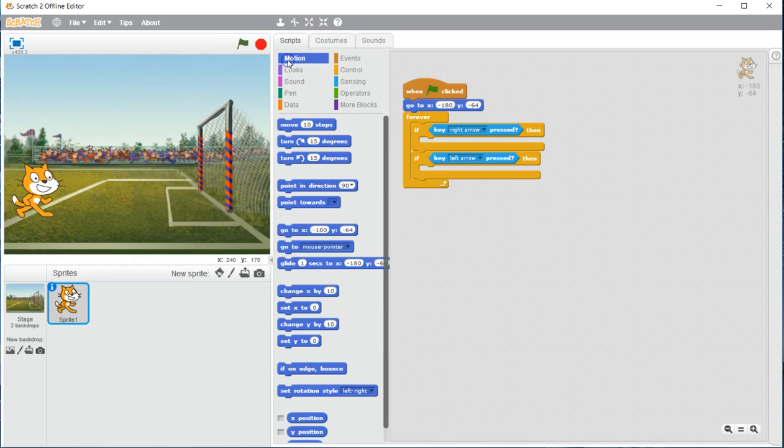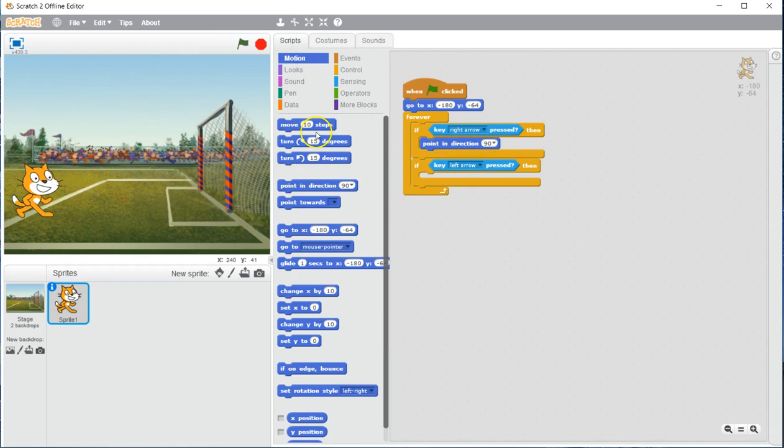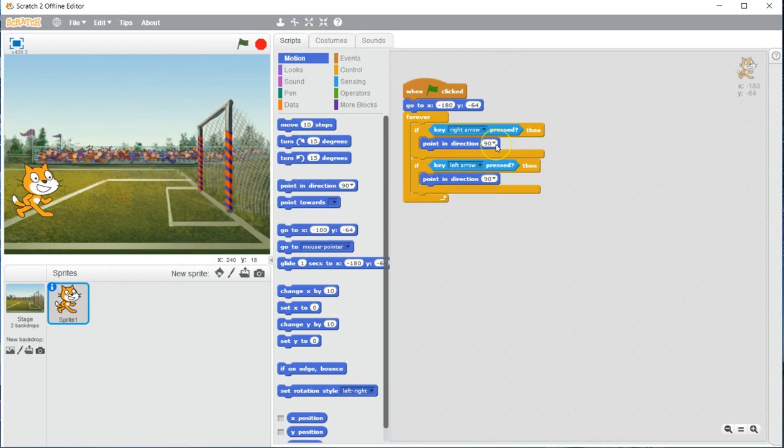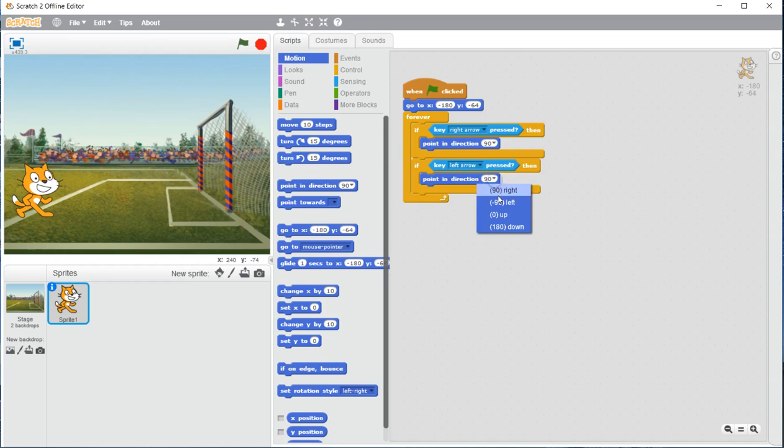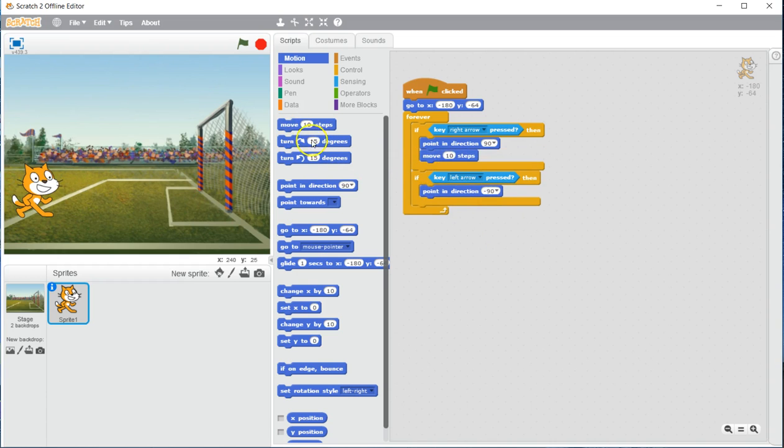Now we are going to go to motion. We are going to add our point and direction commands. One in each. And we are going to make those correlate to the proper direction. Right arrow is 90. Left arrow is negative 90. Next add the move 10 steps.